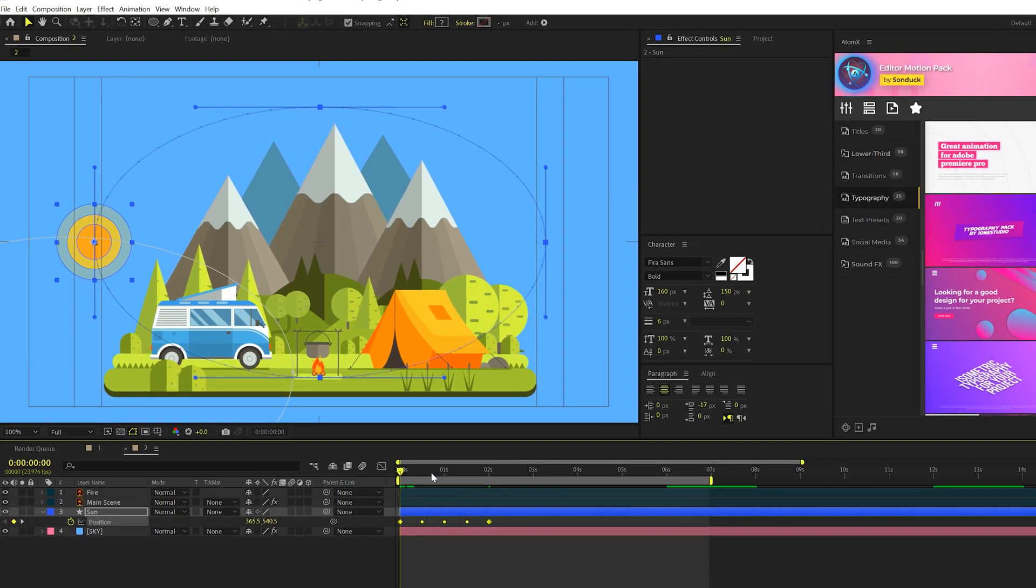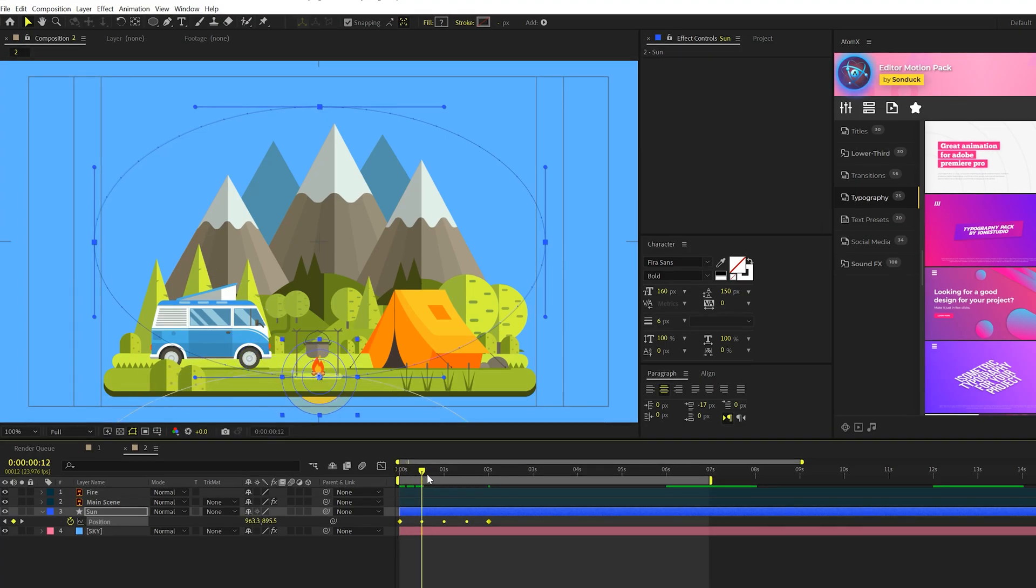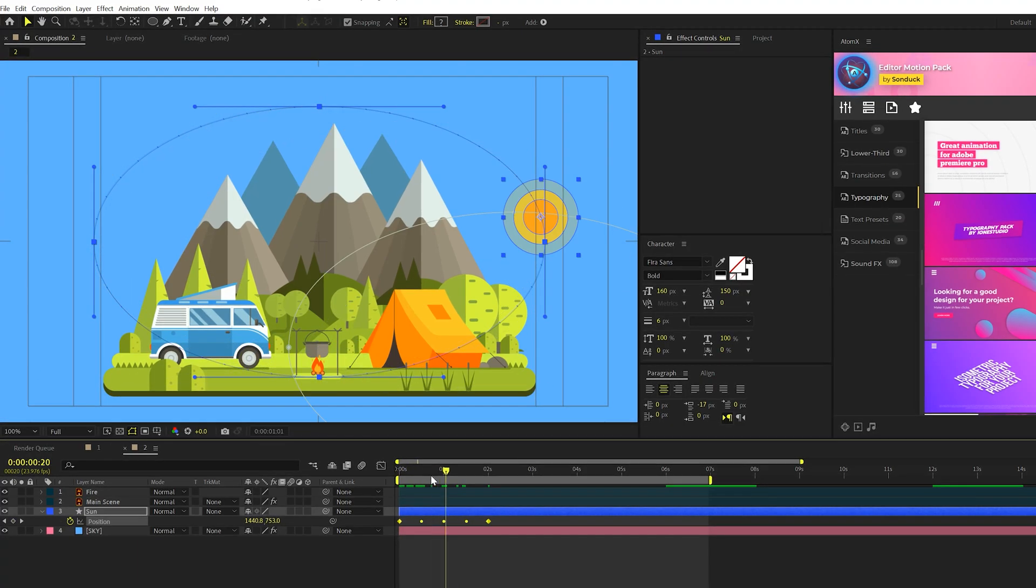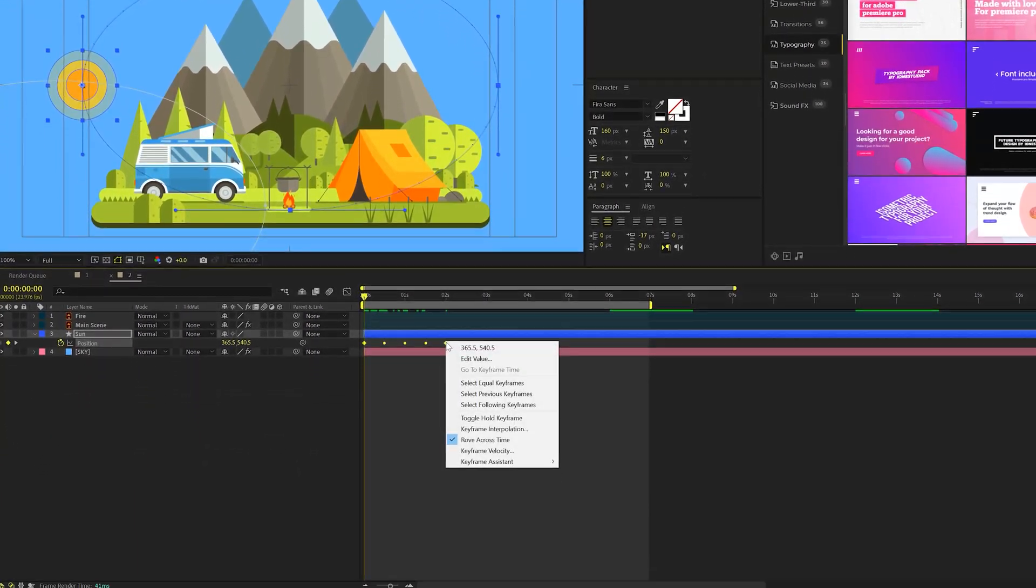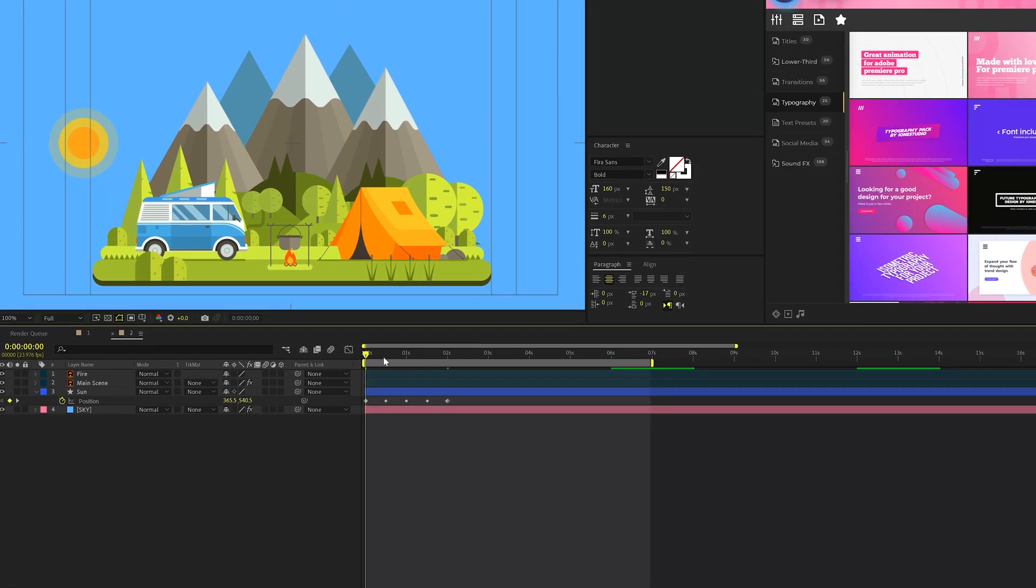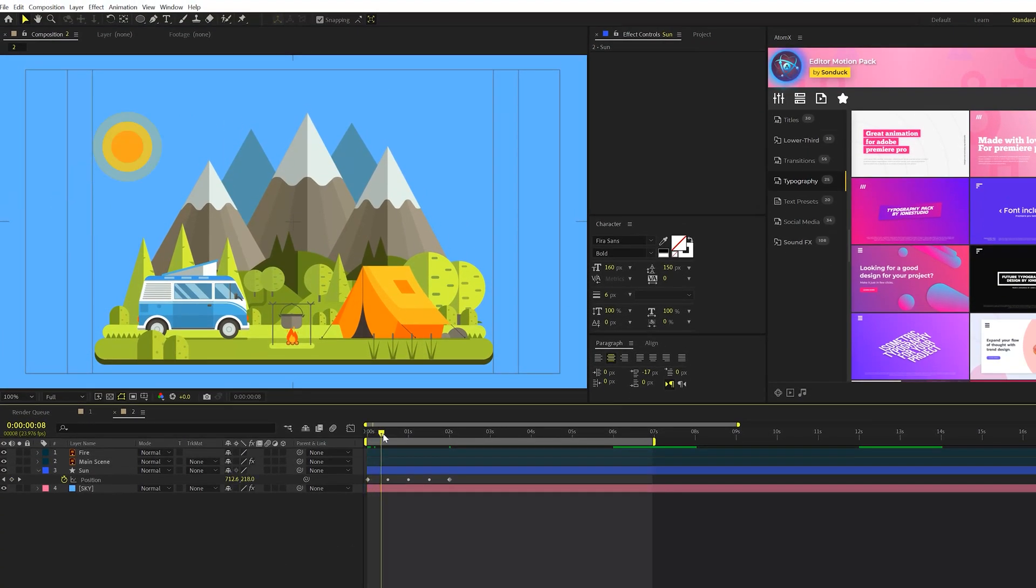And one thing we're going to need to do because you'll see the sun goes down that way. I don't really want that. I can right click my keyframes, keyframe assistance, and of course time reverse keyframes. So now we'll have this perfect.